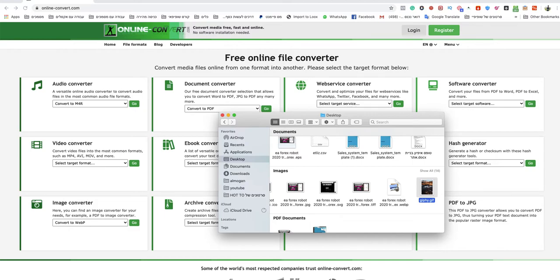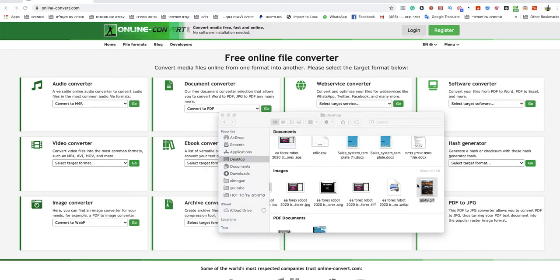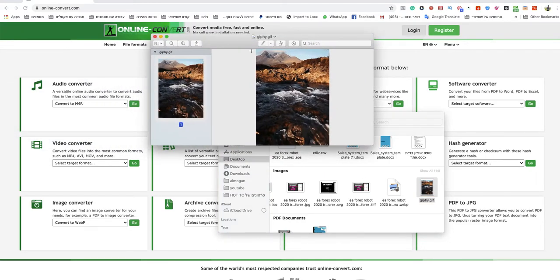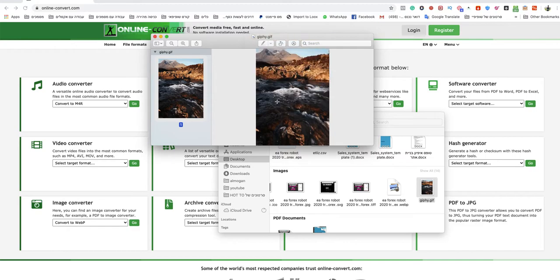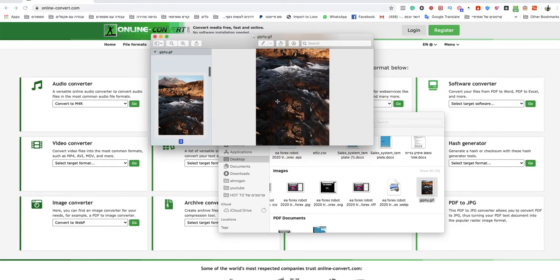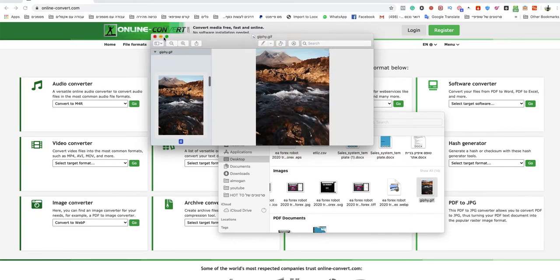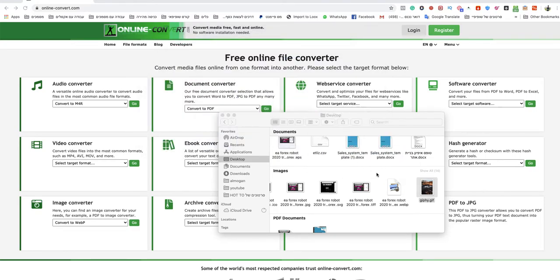Today I'm going to show you how to convert a GIF to JPG file. I will use this file as an example. As you can see, this is a GIF, so what I'm going to do is open a website.